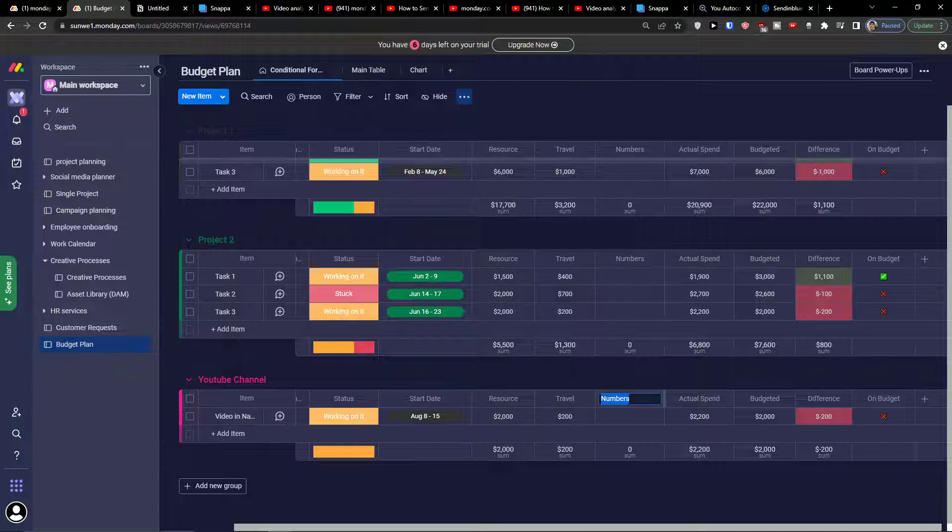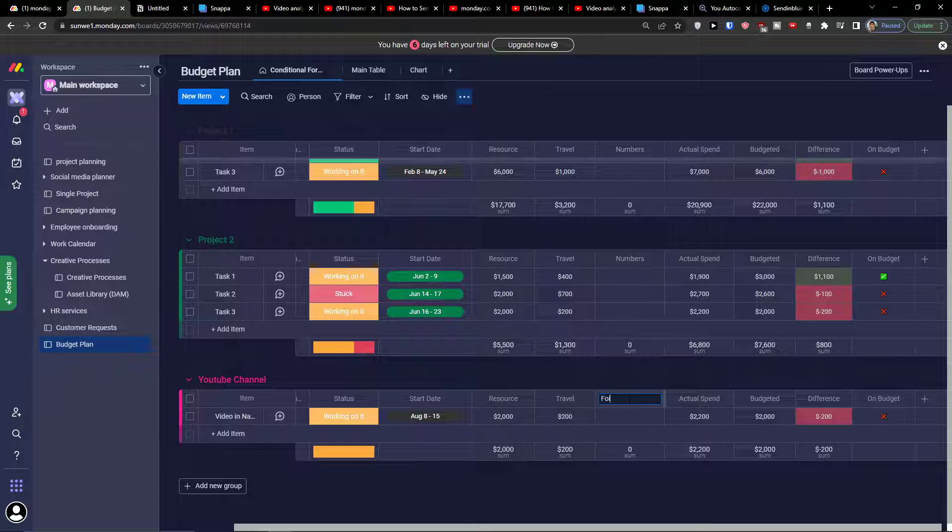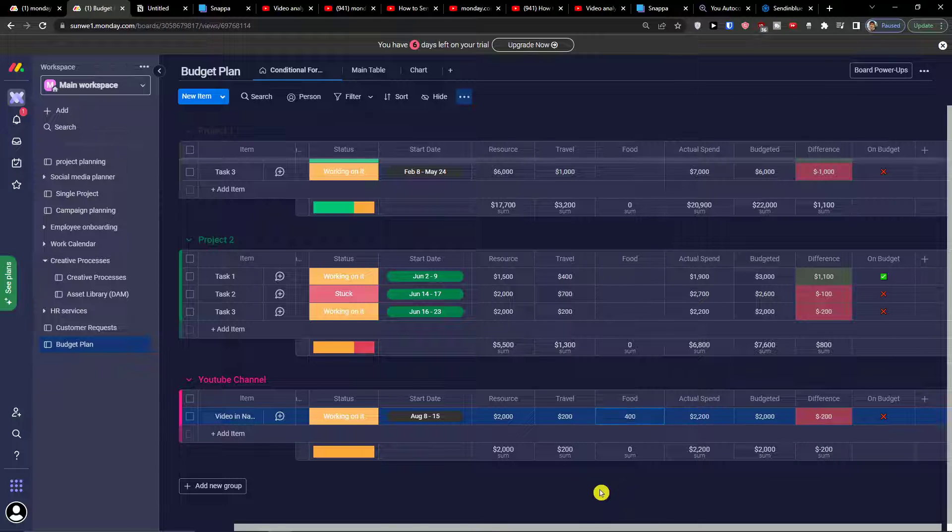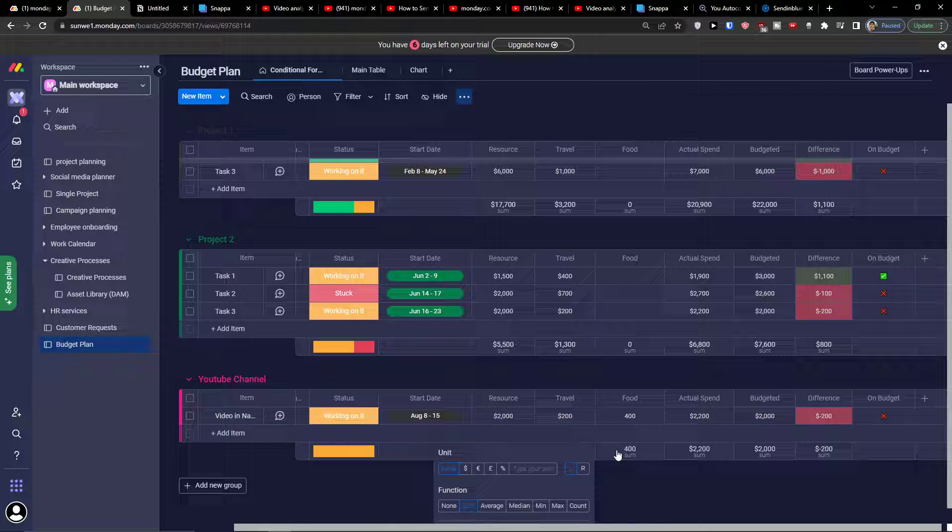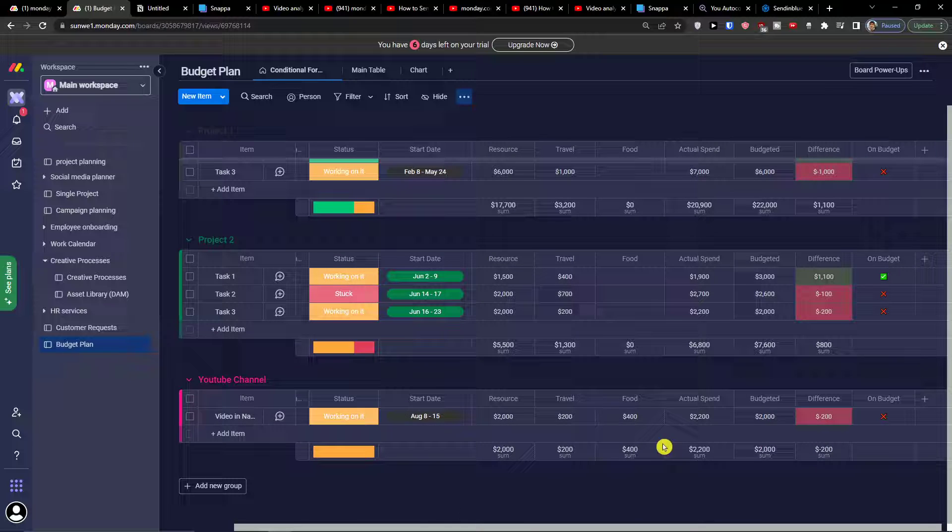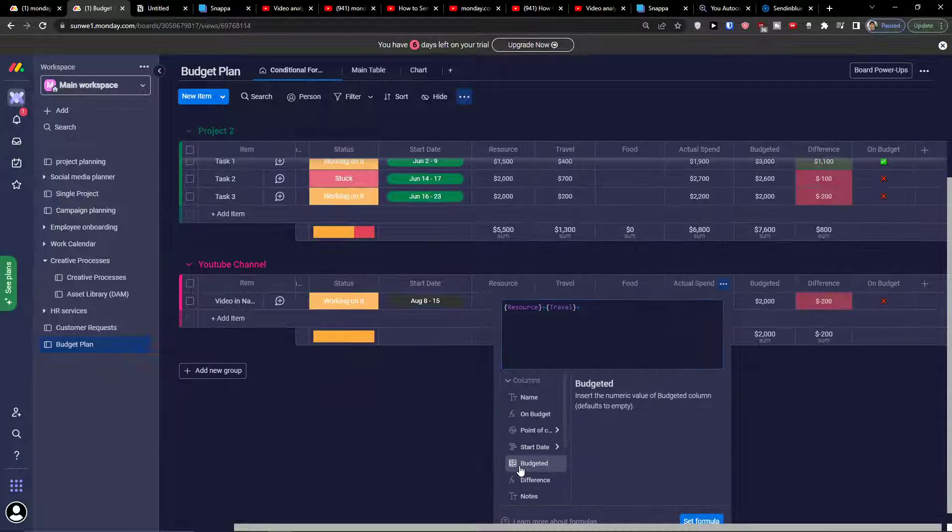Let's say I can add food. I can add something else here. I can add food and this is going to be $400. You can also change the unit. Actual spend is resources plus travel plus...